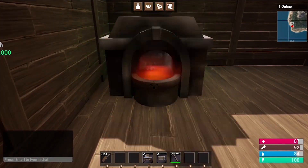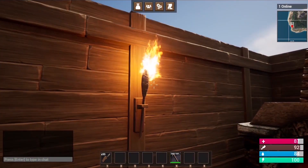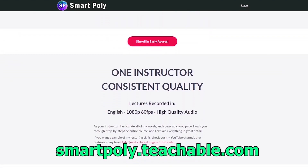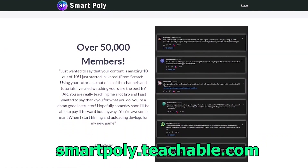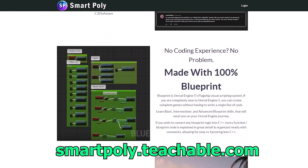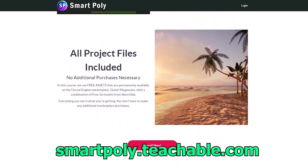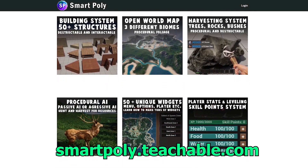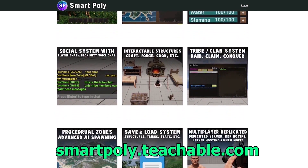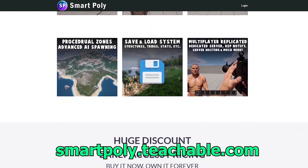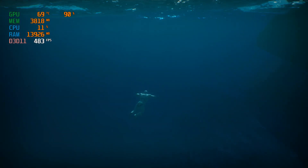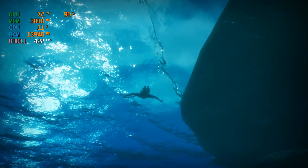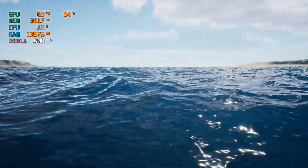We also create an entire building system where you can build your own bases using foundations, walls, and ceilings, and upgrade from wood to stone to metal. This course is currently in early access, but if you enroll today you'll get a big early access discount — the price will be raised later, but you'll get access to the entire course and all future lectures. The link is in the description or head to smartpoly.teachable.com. Even the underwater part looks great — they made sure the underwater post-process looks excellent.